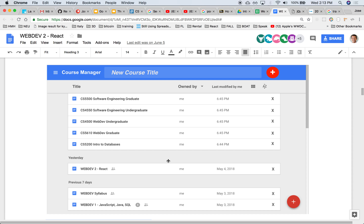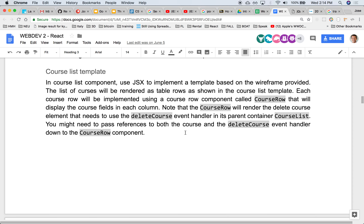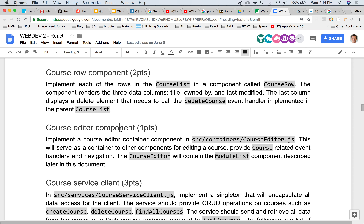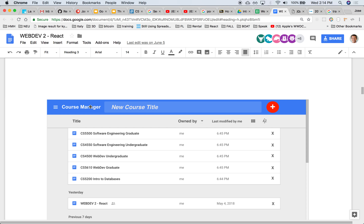The course list component contains the array of all courses it's going to render. As it iterates, it's going to render several rows — each row itself is a different component. There's an outer component called course list, and as it iterates it renders a course row, or course list item. Four points for the outer one and two points for the course row. The course editor is the input area that allows you to type the title and click a plus to add a new course to the array of courses.